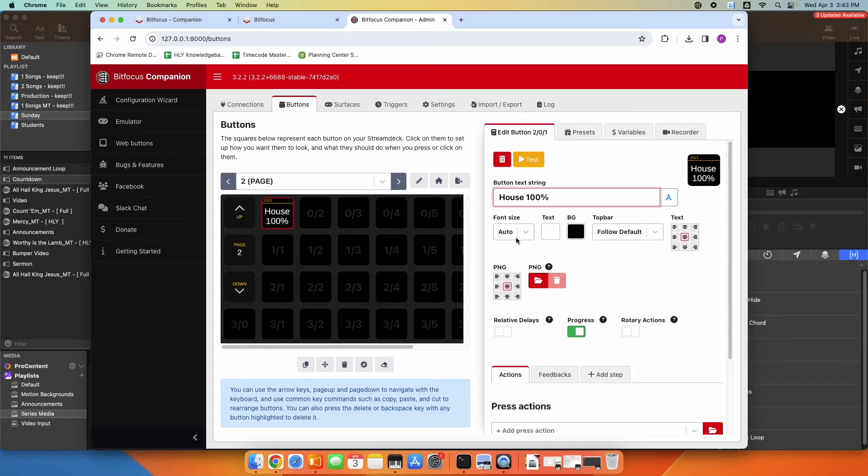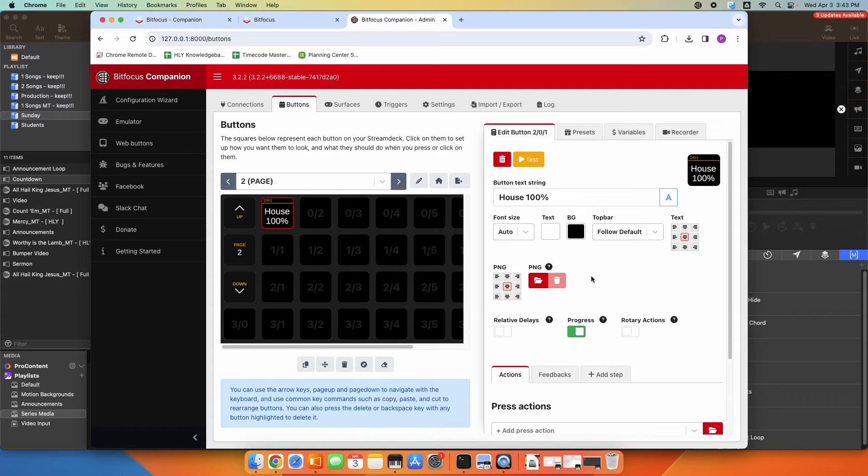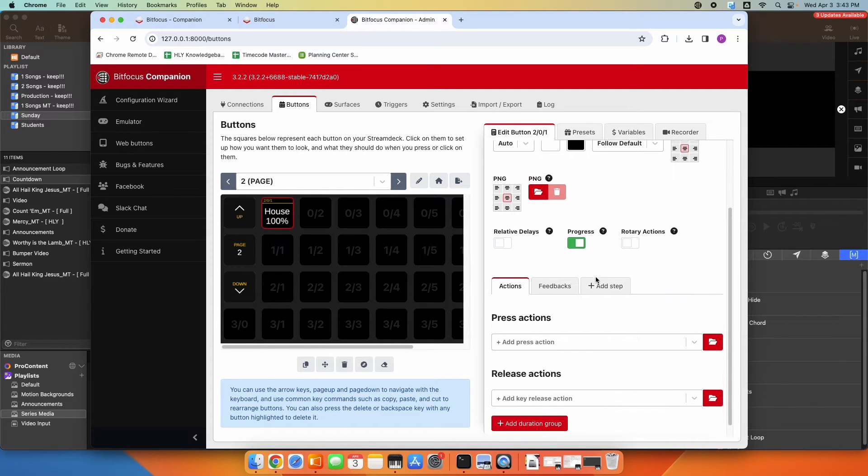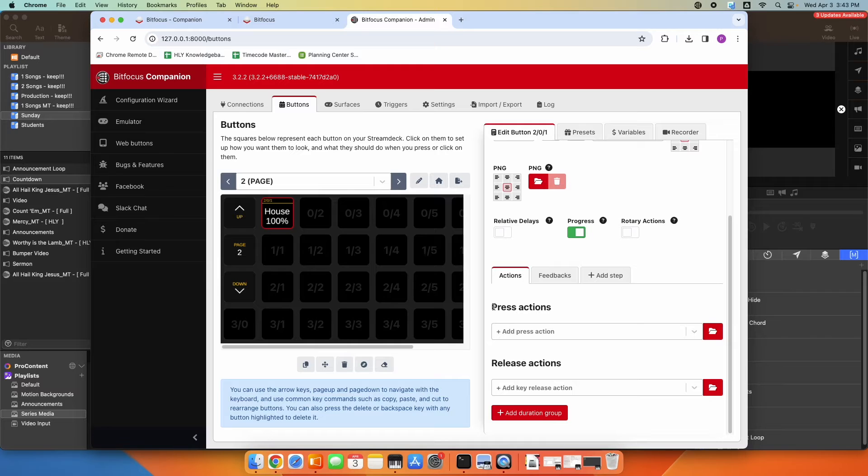House at 100. You can obviously adjust the font size, the text color, the background color. You could add a picture in for the button. So we're going to scroll down to add the action. Under Actions, Press Actions, what do you want to happen when you press this button?